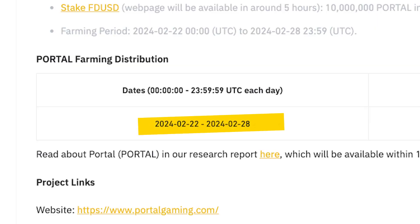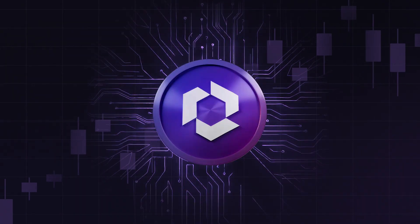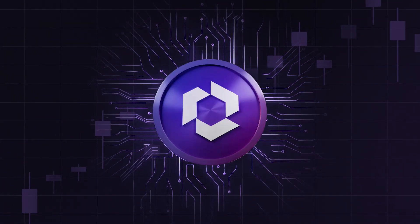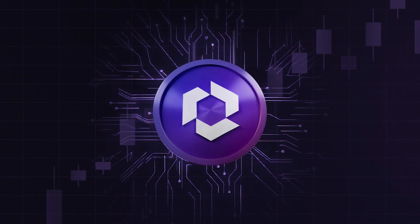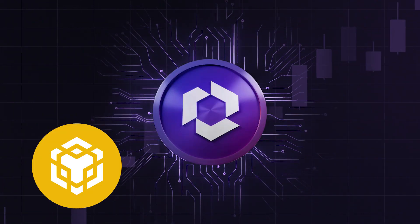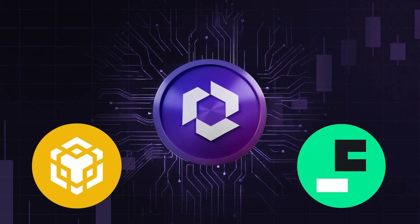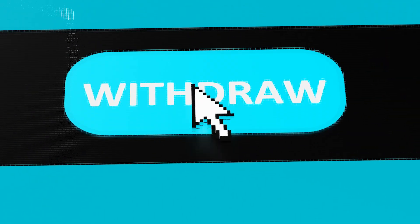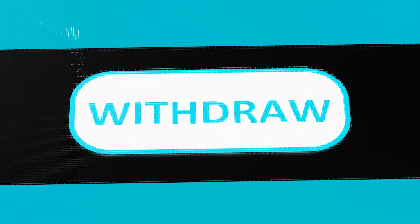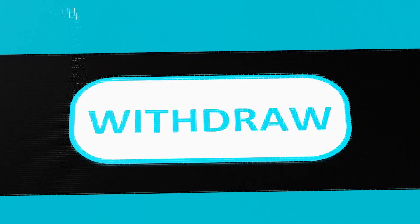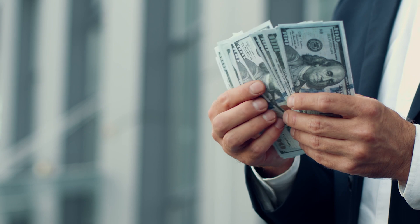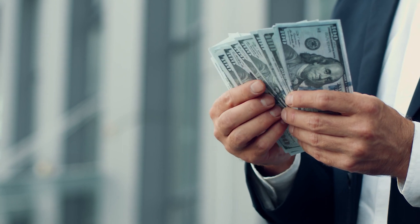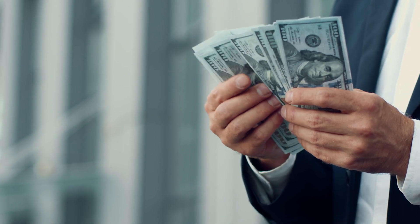Between February 22 and February 28, you can earn Portal tokens on Binance by staking either BNB or the FDUSD stablecoin. Like with any other launchpool, you can withdraw the coins you've staked at any time and keep the Portal tokens you've earned up to that point.